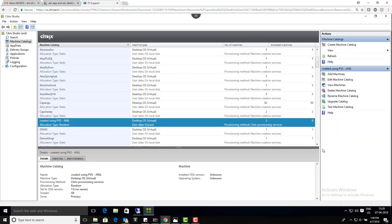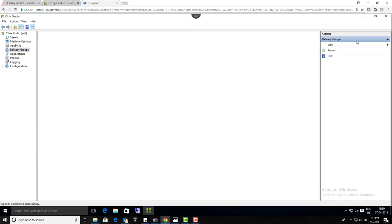Okay, so you see here that the catalog we have created is available here: 'created using PVS'. Now I'll go ahead and create a delivery group.